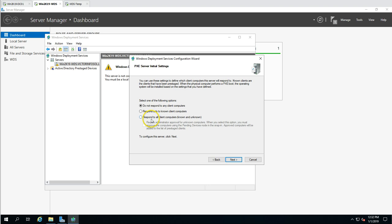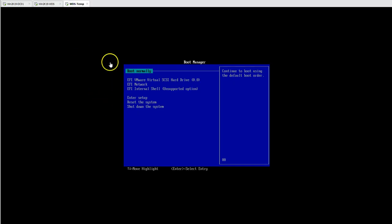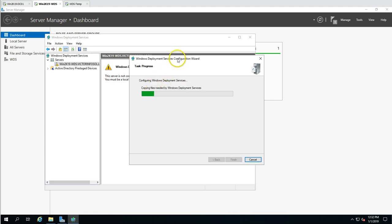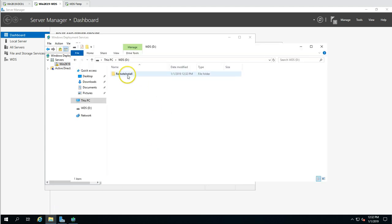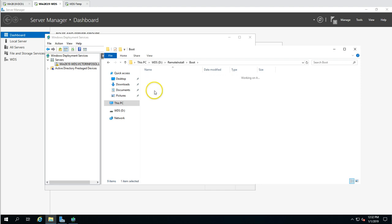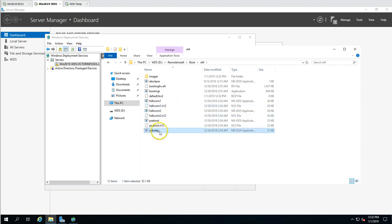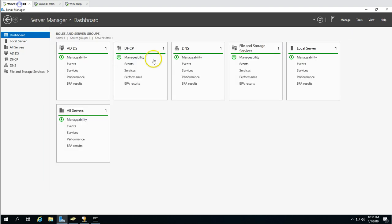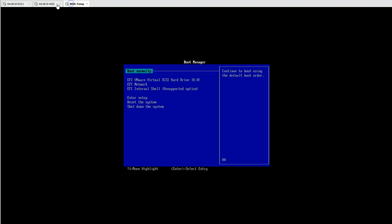Click Next, then choose to respond to all clients — both known and unknown. Click Next. It's now copying the needed files for Windows Deployment. The folder structure has been created, including the boot folder, x64 subfolder, and the wdsnbp.com file, which matches what we defined in DHCP.